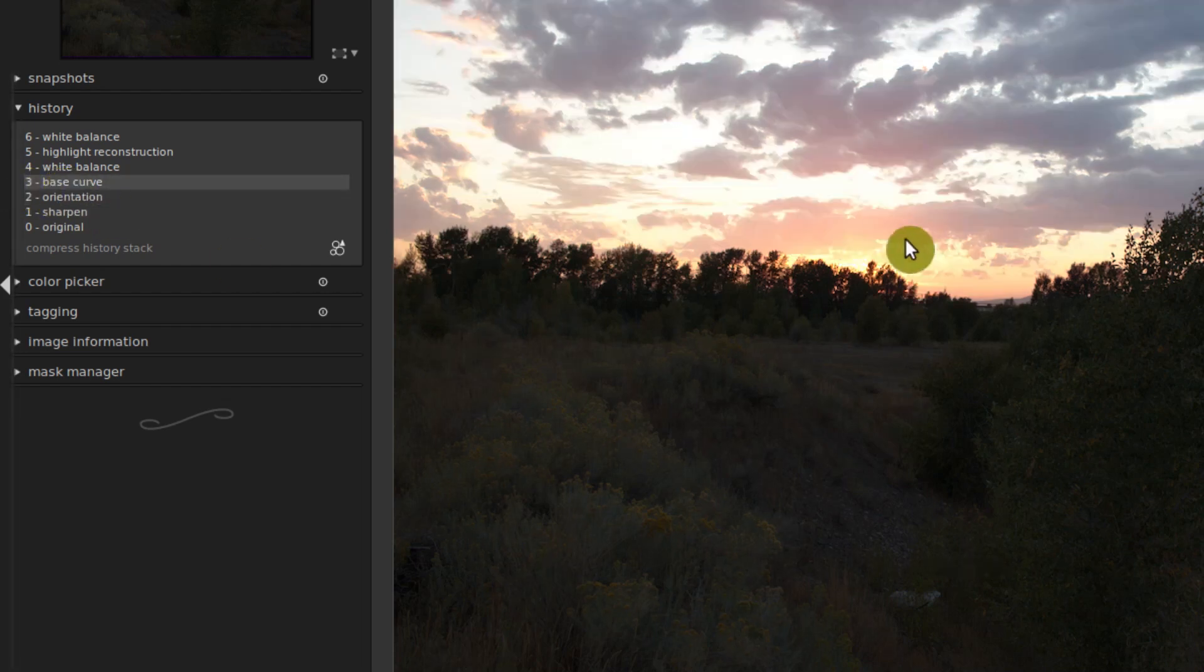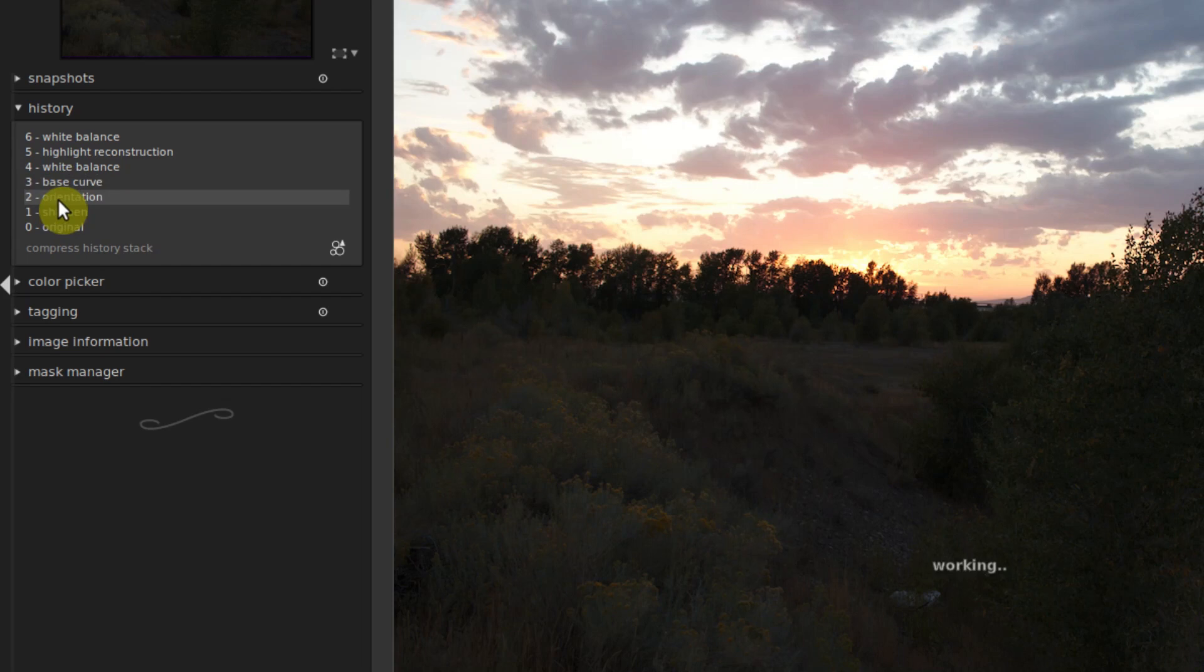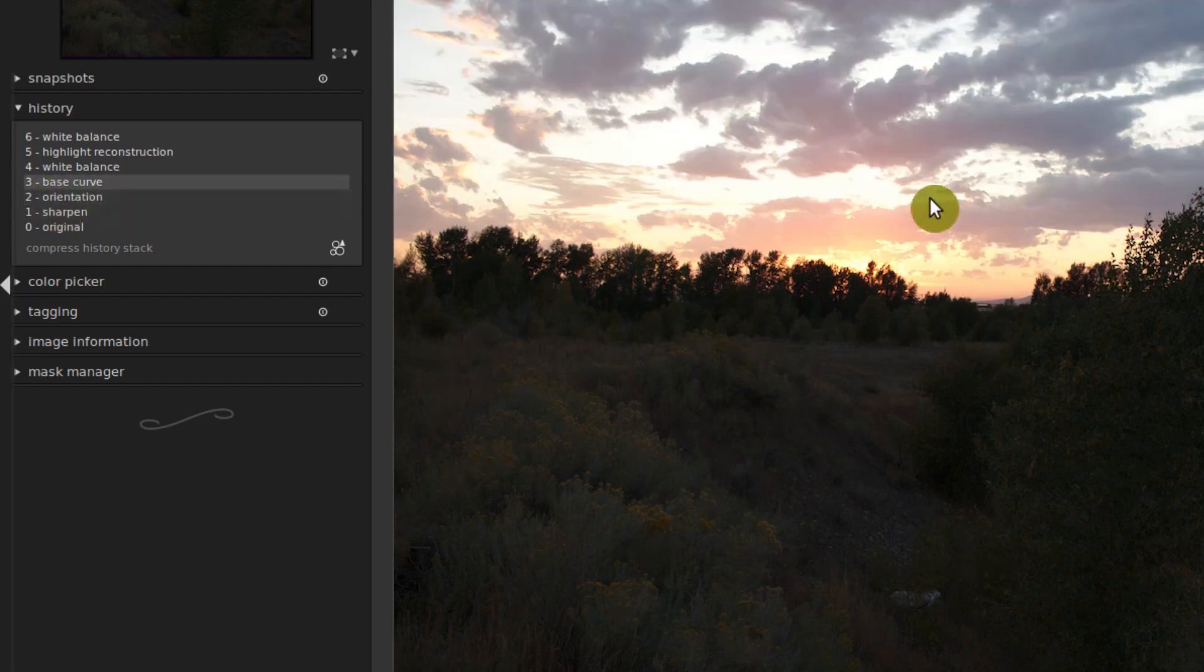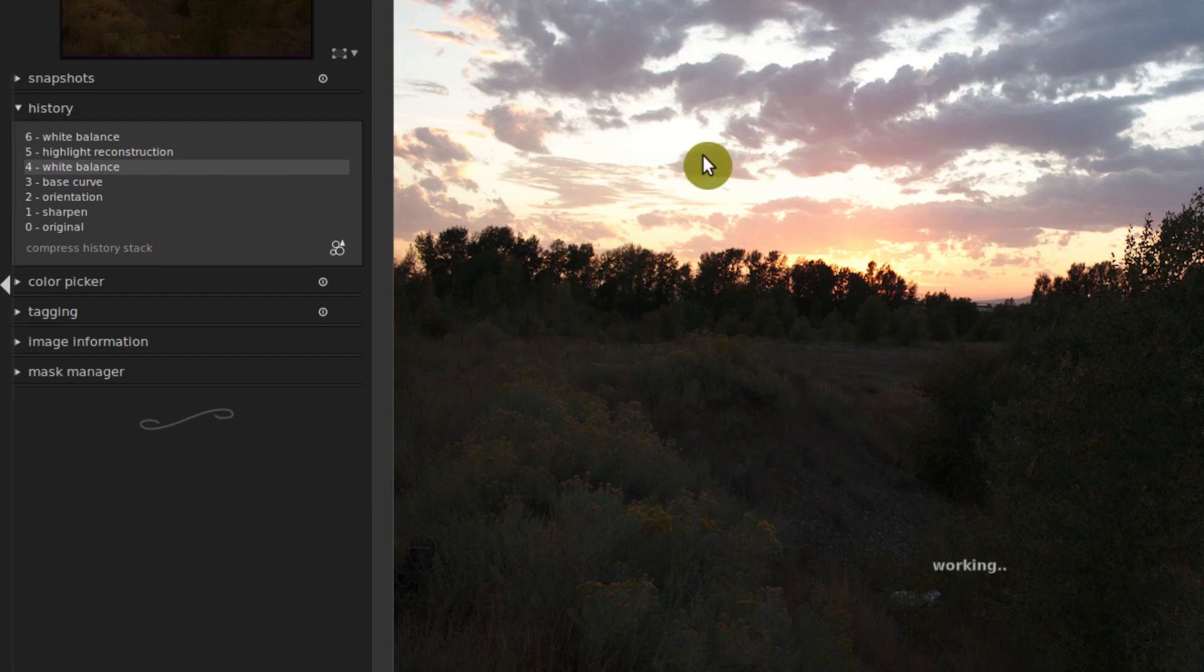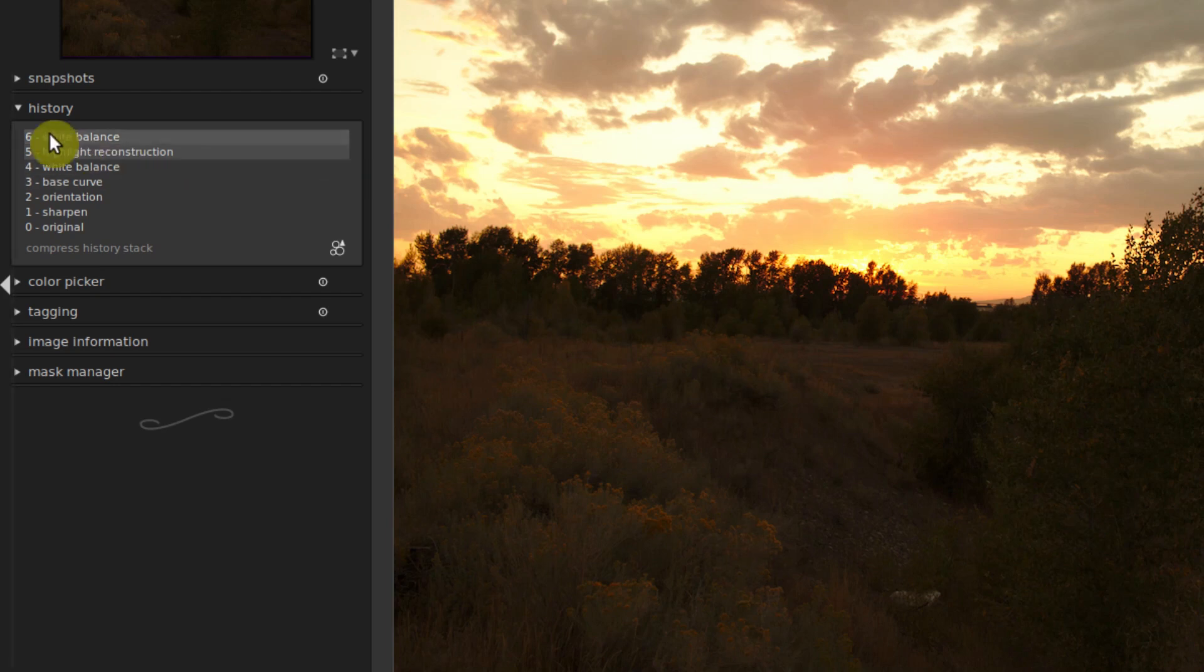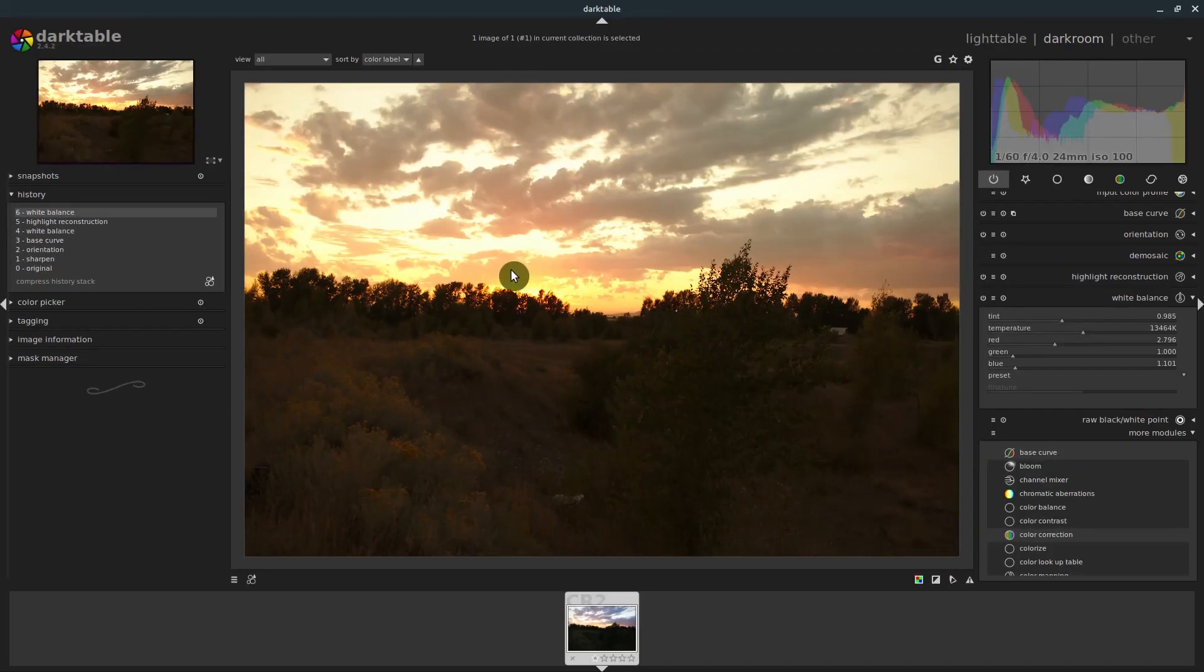After applying the base curve, it looks a little bit different here. So we can see between this step here and the step here, it's quite a bit different. And then the white balance being applied is different as well. Highlight reconstruction, not a lot of change there. And then this white balance again is being applied.